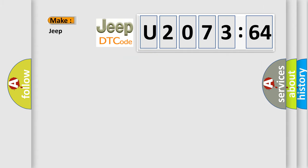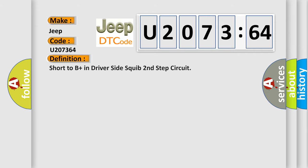So, what does the diagnostic trouble code U207364 interpret specifically for Jeep car manufacturers? The basic definition is: